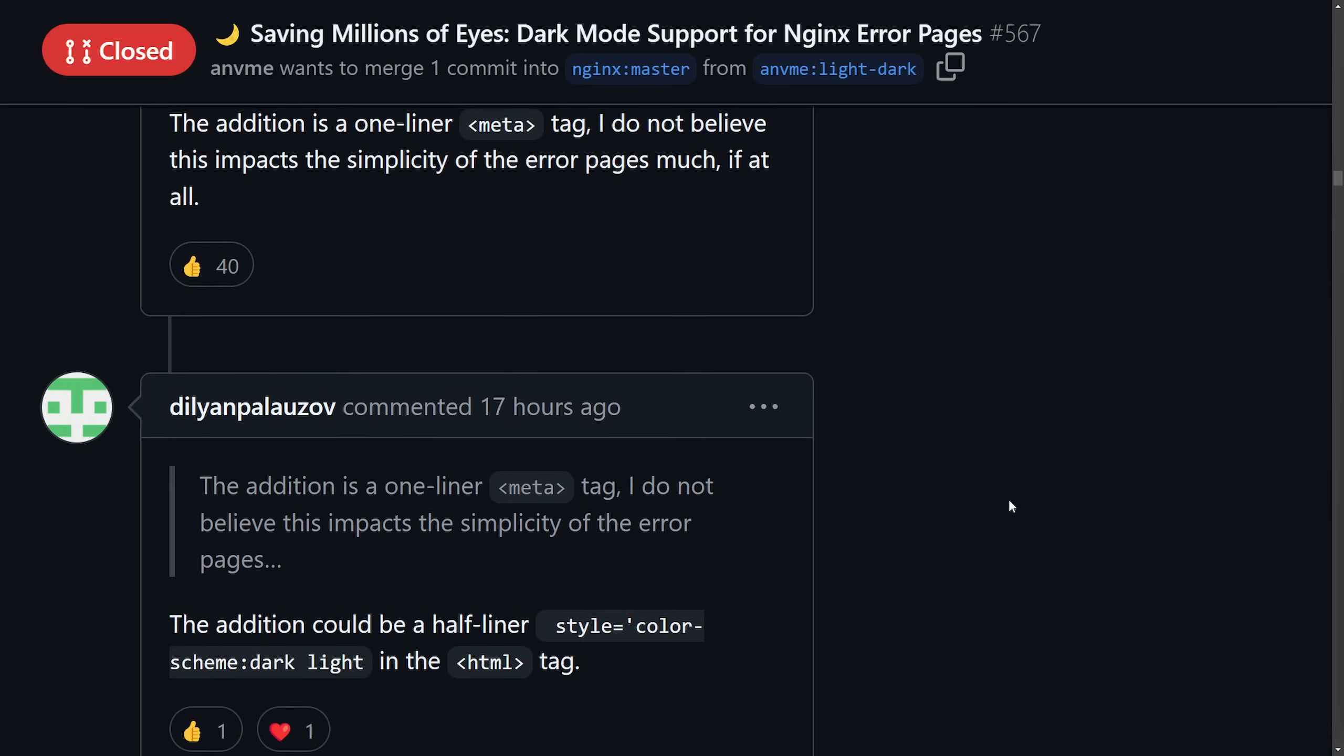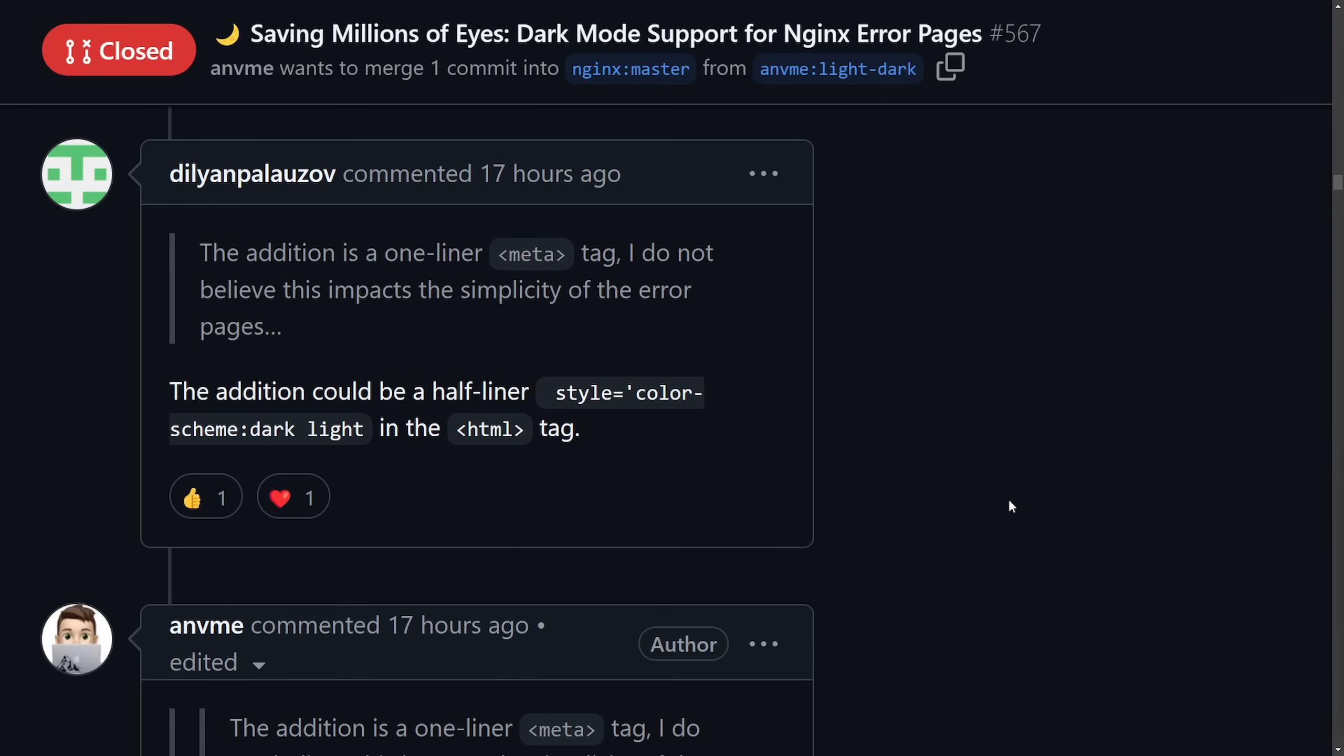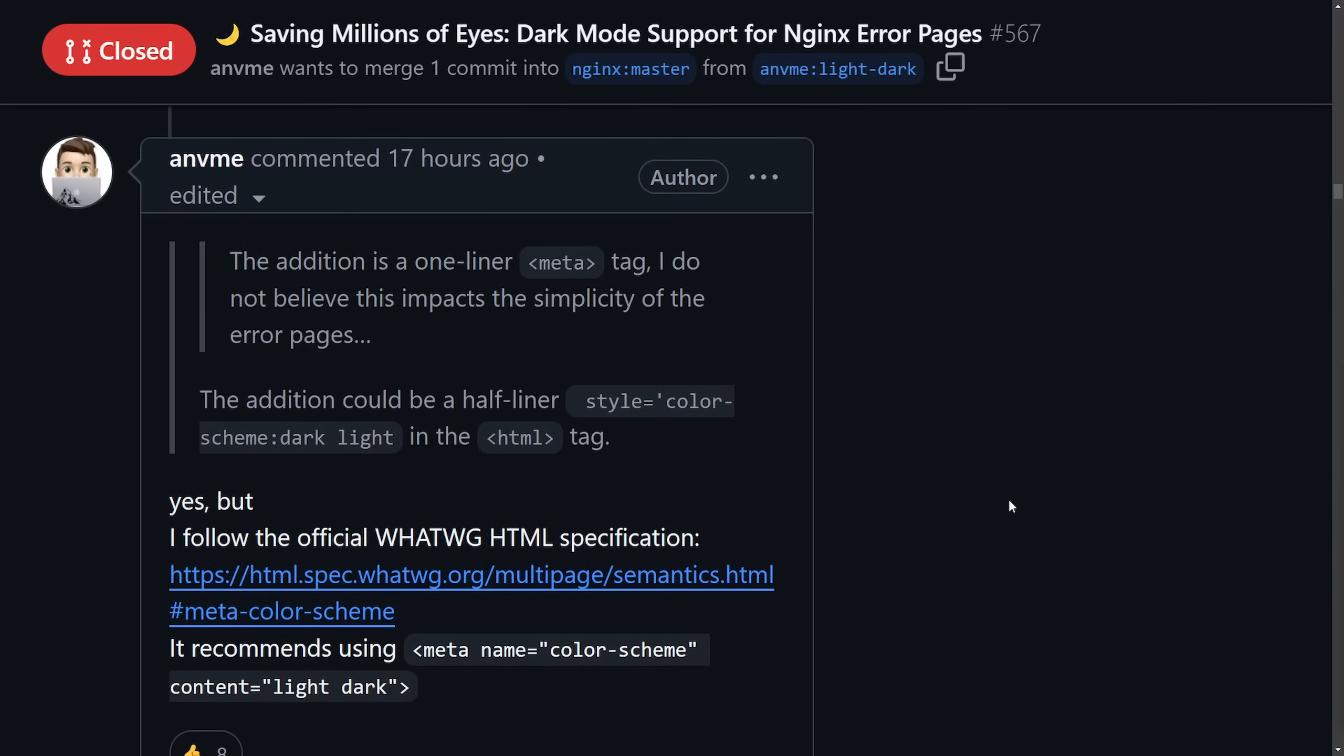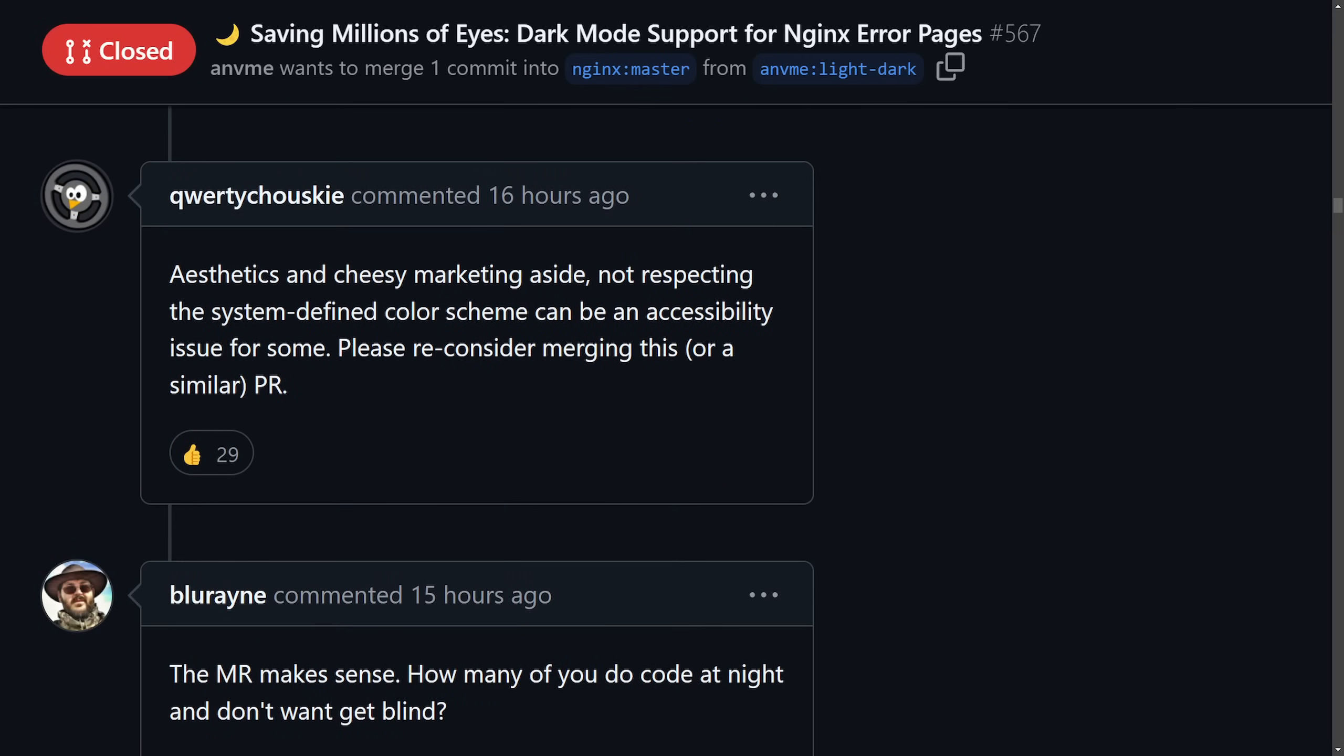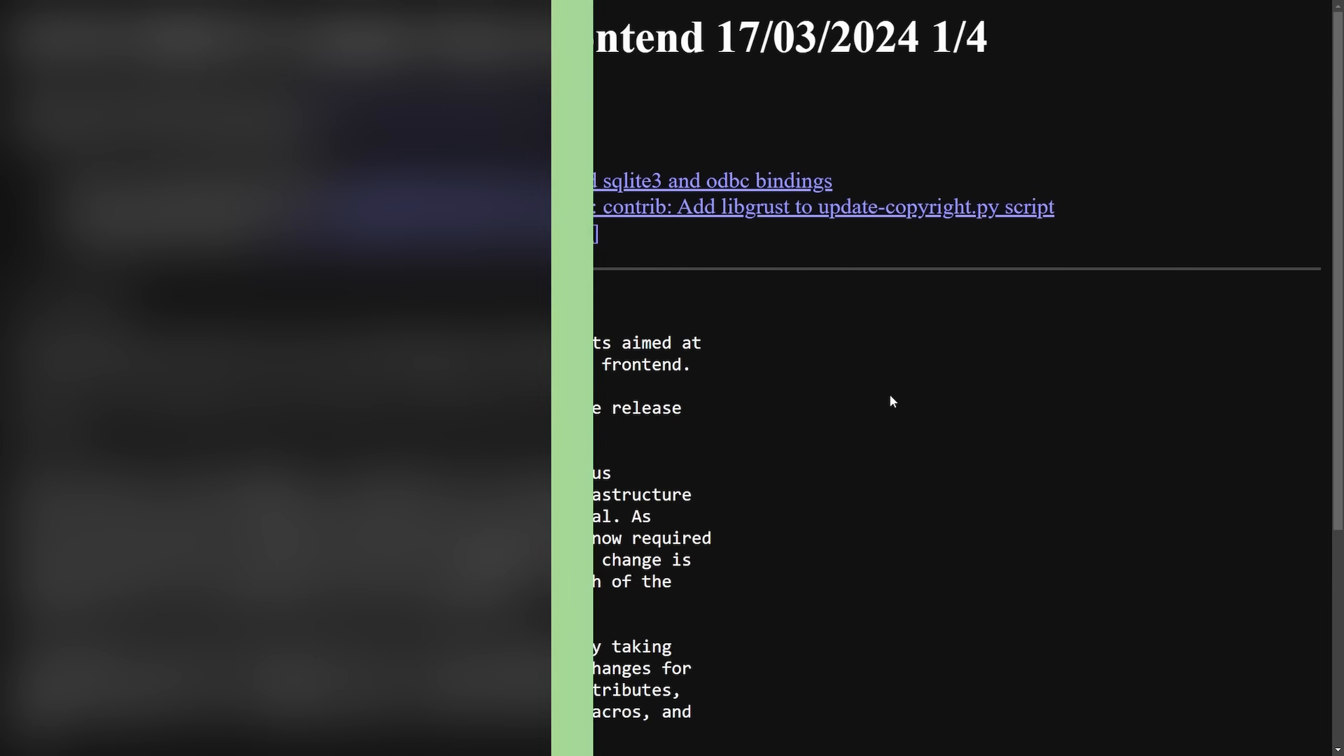Nginx ultimately declined it stating that the default error messages are meant to be minimal and administrators can configure their own custom error pages if needed. For those who don't know, Nginx is a high-performance web server and reverse proxy server used to handle HTTP requests, load balancing, and caching. It's widely used on the web to serve websites, APIs, and is a very common proxy for backend applications. I use it quite a bit and I personally think this one was silly. Regardless, we'll see if this comes back around at some point.